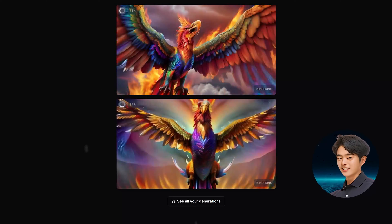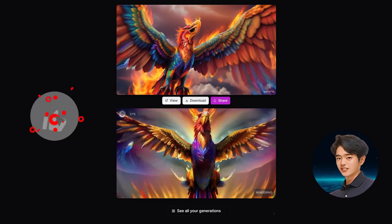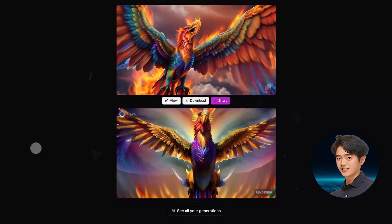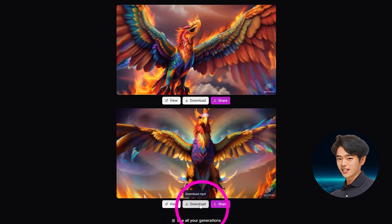Unlike Pika Labs and Moon Valley AI, you can watch the generating process in real time. Once it's done, click download to download the file.